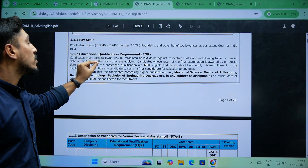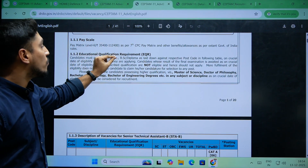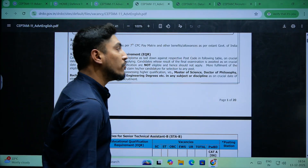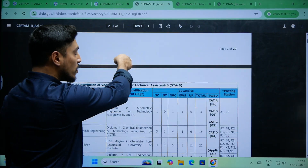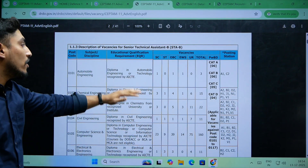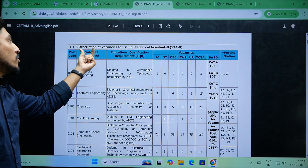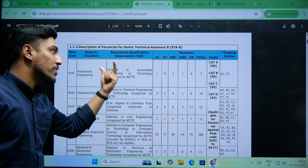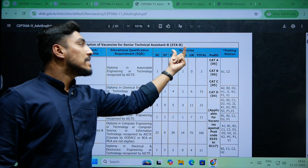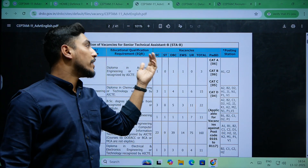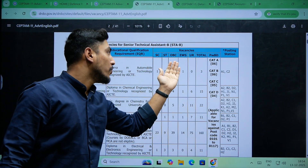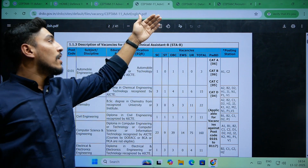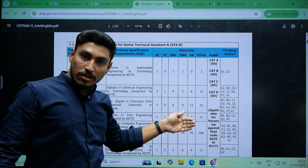The last date for online fee payment is 4th of January to 6th of January. For educational qualifications requirement — EQR — candidates must possess EQR as BSc or diploma as laid down against the respective post code in the following table. You have to be subject to discipline and educational qualifications requirement.